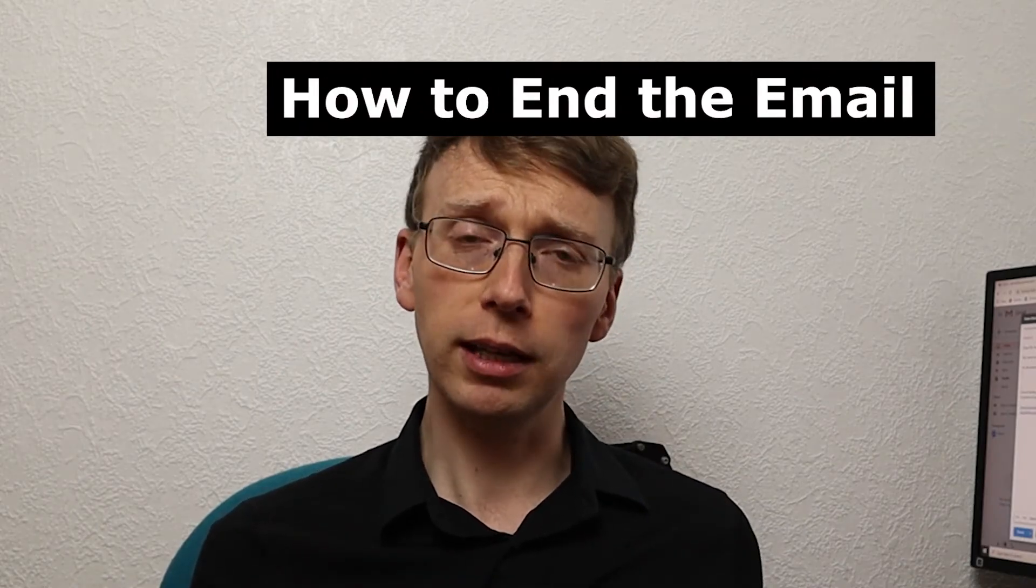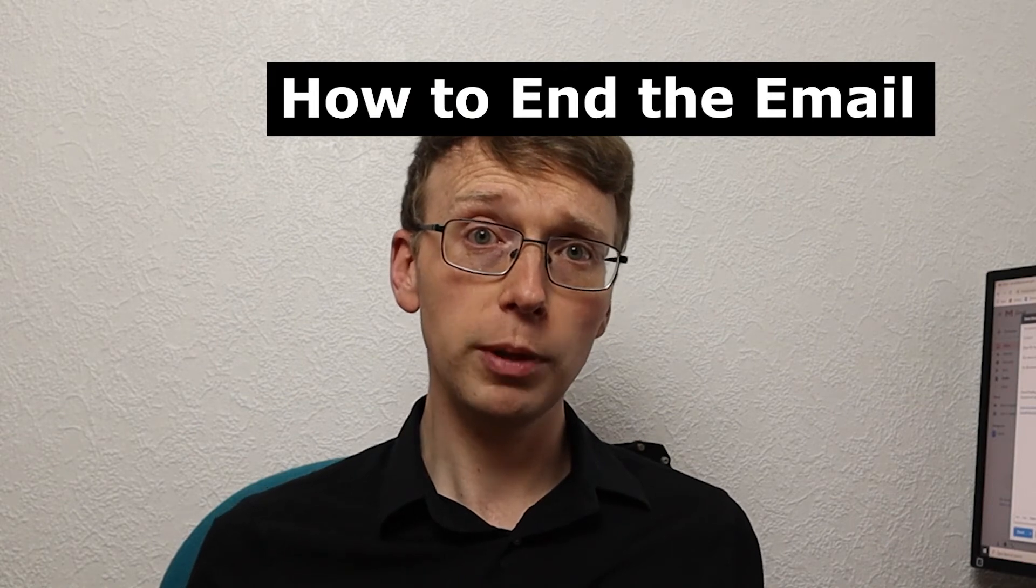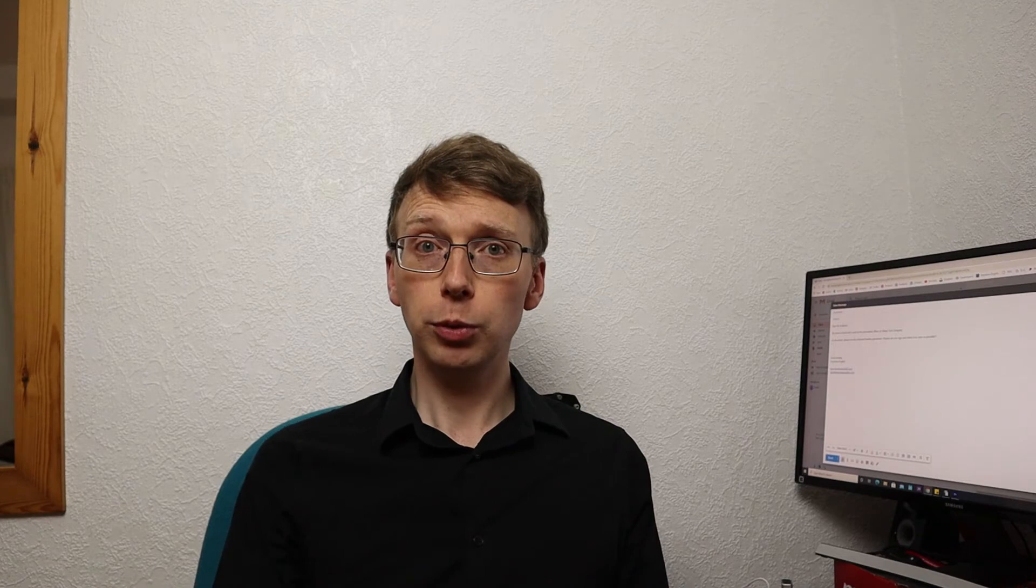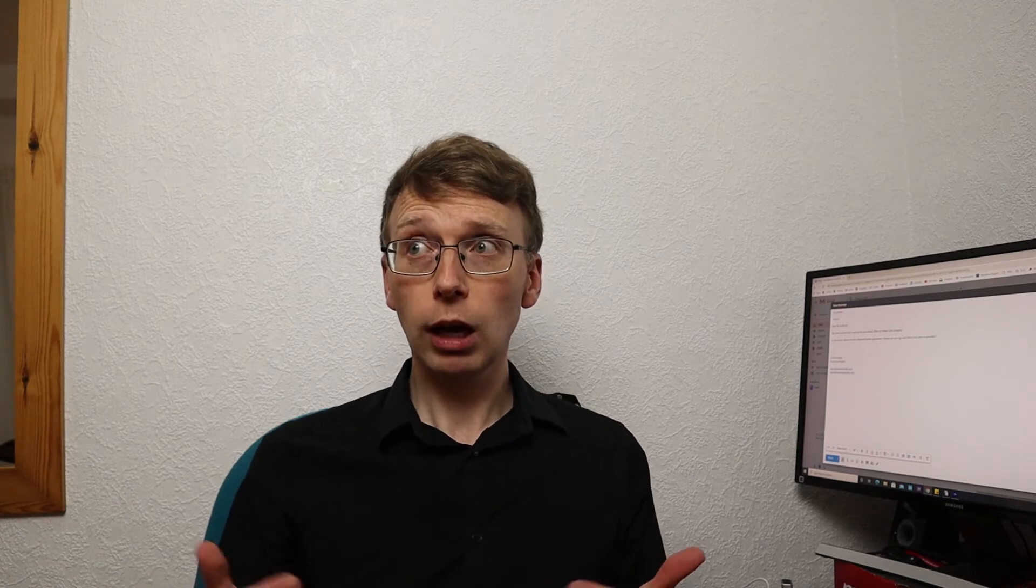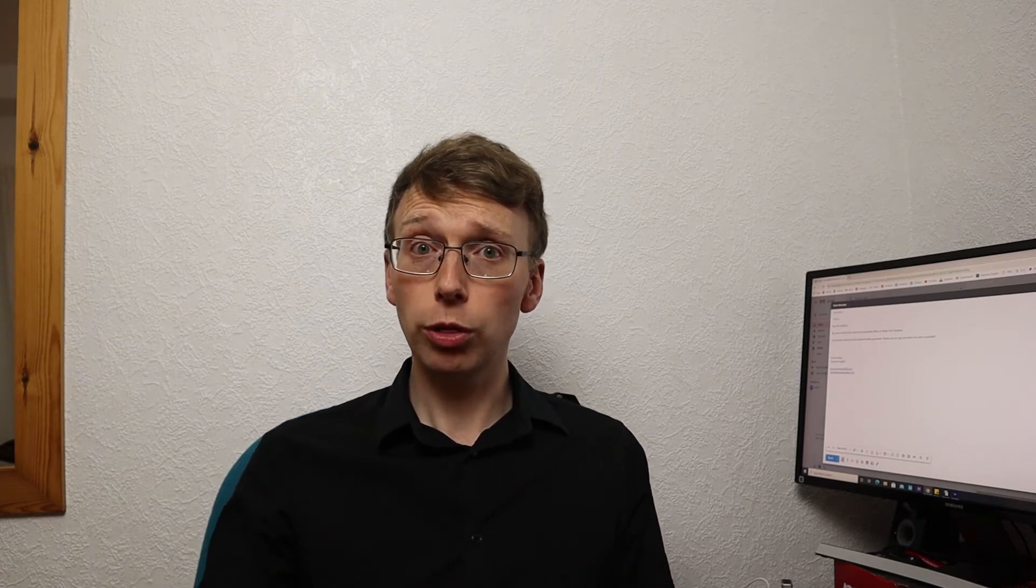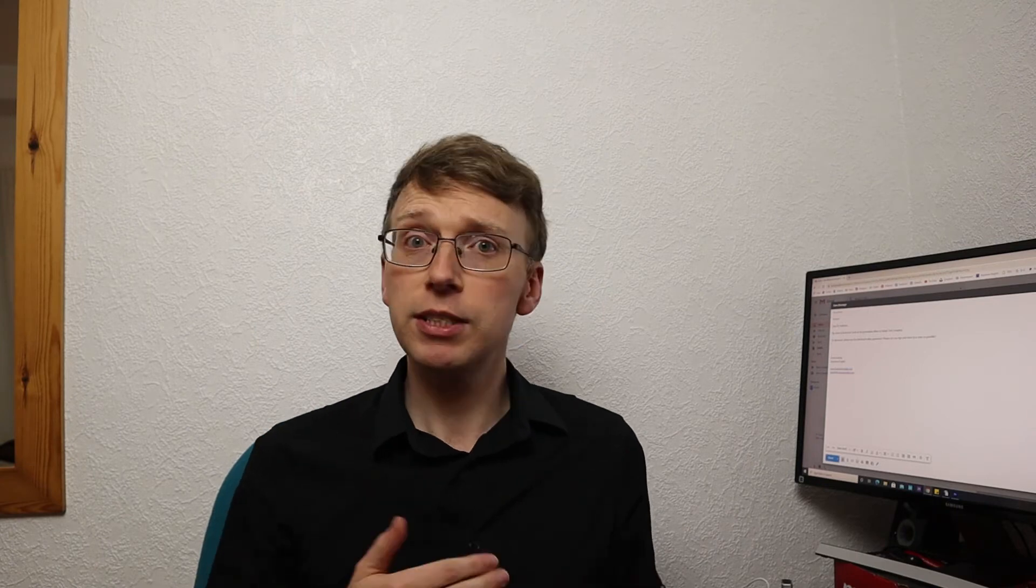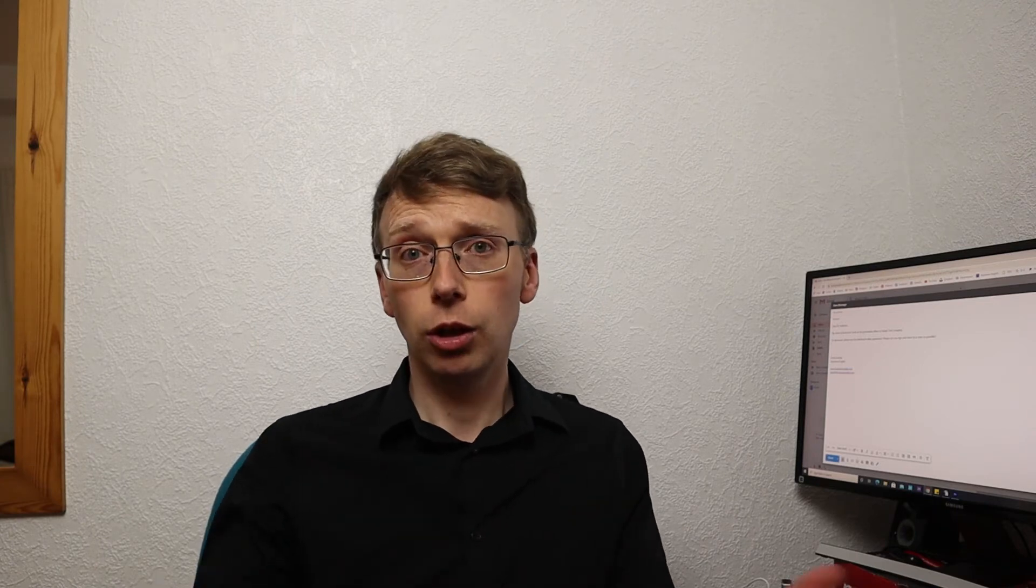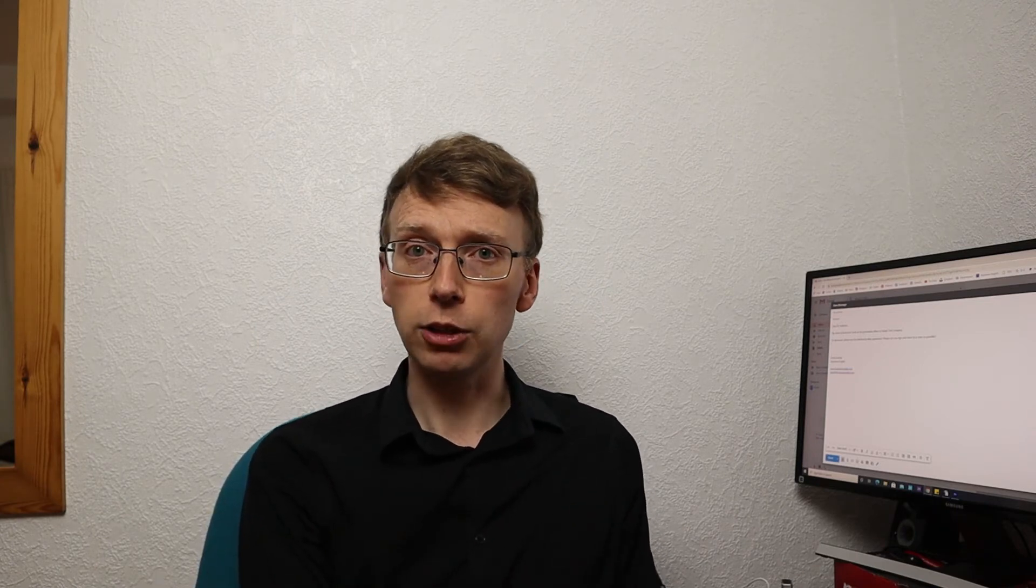Now, how do we end a business email? It's often good to be able to offer assistance at the end of the email. So you might want to say, if you have any questions, feel free to contact me. Or perhaps you will want to say, I'll keep you posted on the progress. Simply means I will keep you updated on any progress that has been made.